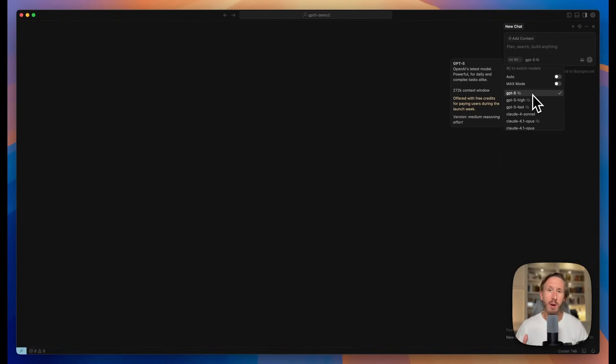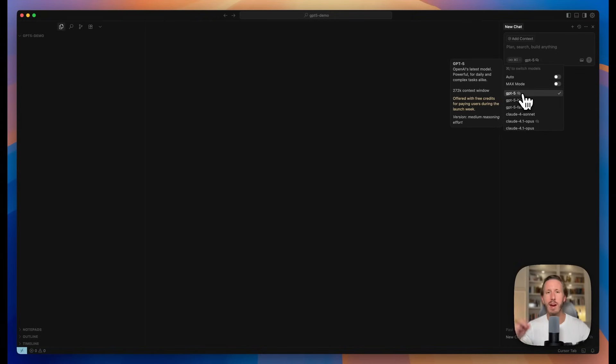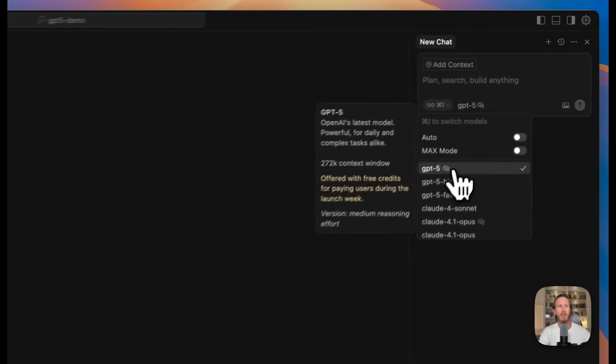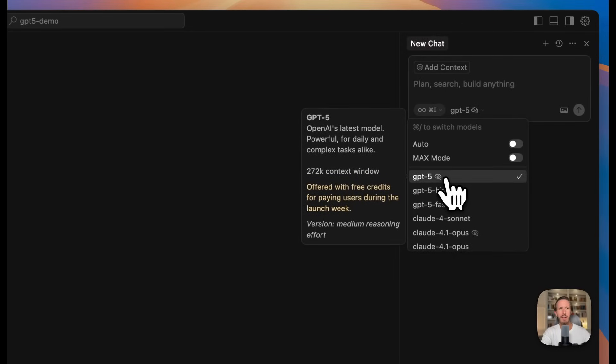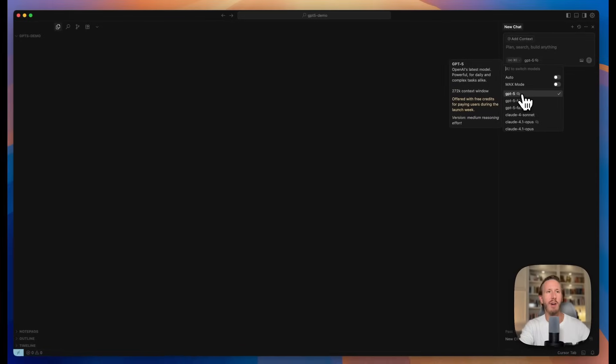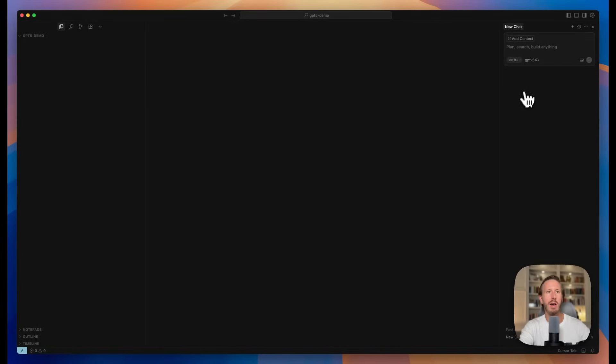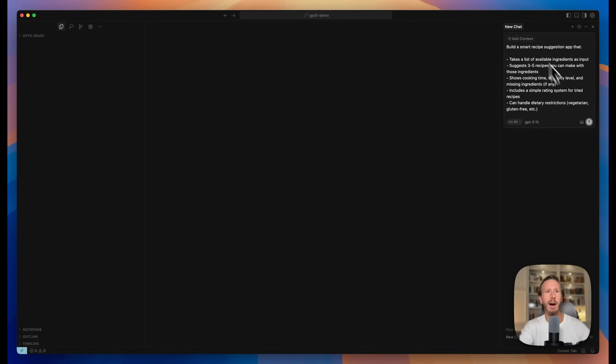For our first coding task, we're actually going to use Cursor because if you haven't seen, Cursor just added GPT-5 today. If you go into Cursor and check your models, you can see you can add GPT-5 and it says it's offered with free credits to paying users during launch week, which is cool. So if you have a Cursor subscription, definitely give GPT-5 a try. We're going to enable GPT-5 and plop in this prompt here to build a smart recipe app.